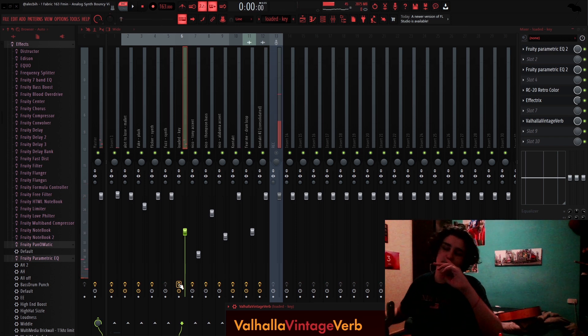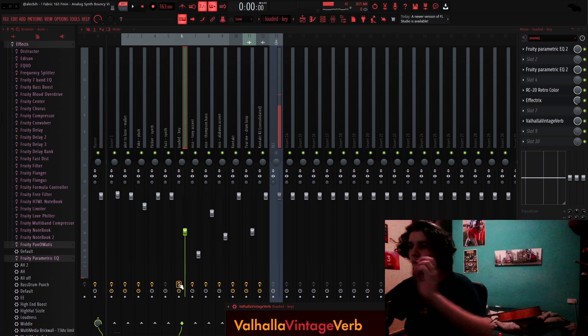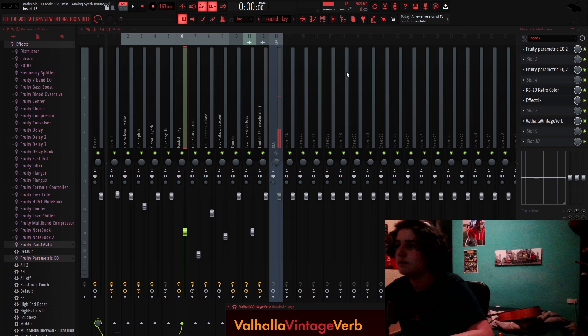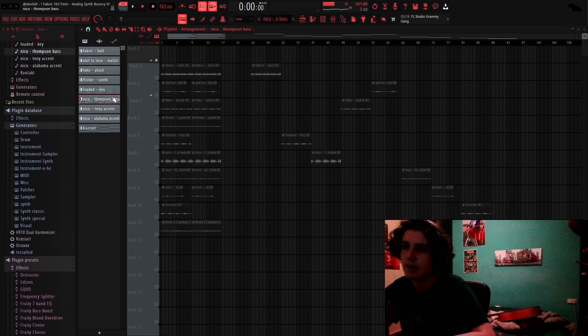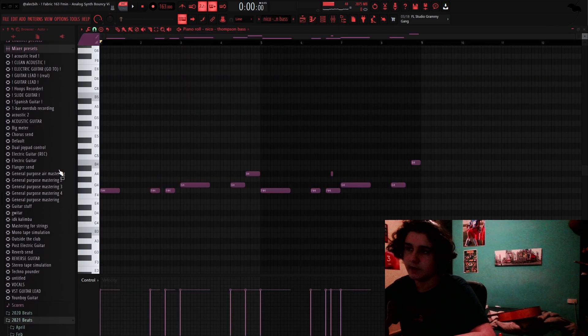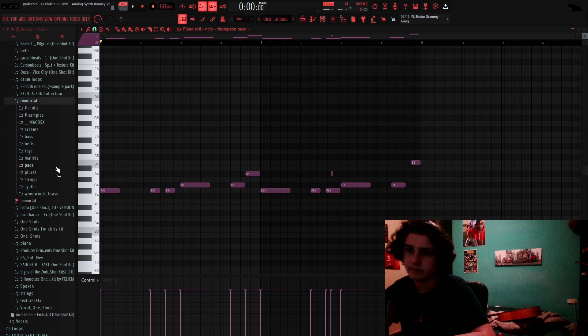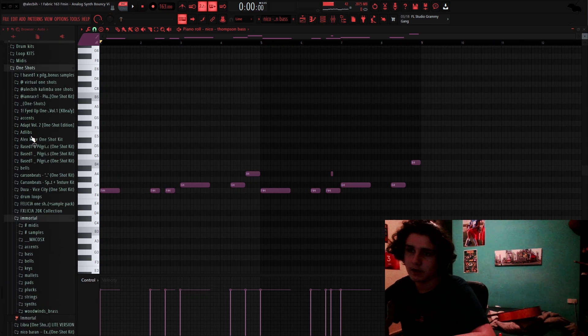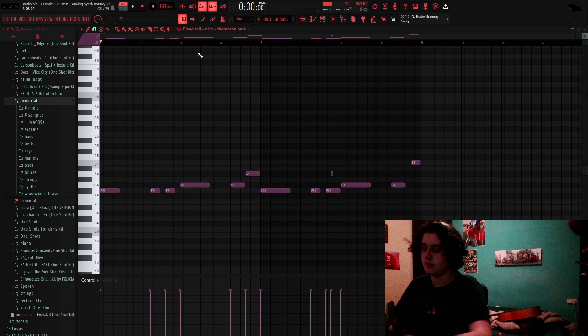That effect sounds like this. You can see with the effect, it sounds more, like, spacey and more, like, ambient, which I thought was a cool effect. I then added this bass from Nico Barron's One Shot Kit, the exotic, it was, the exotic volume 3. Sounds like this.